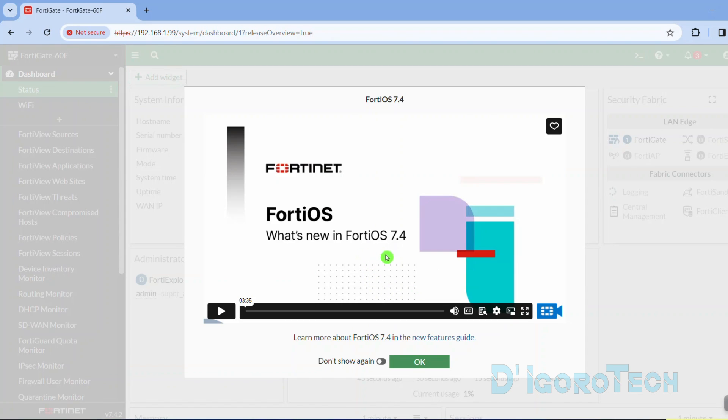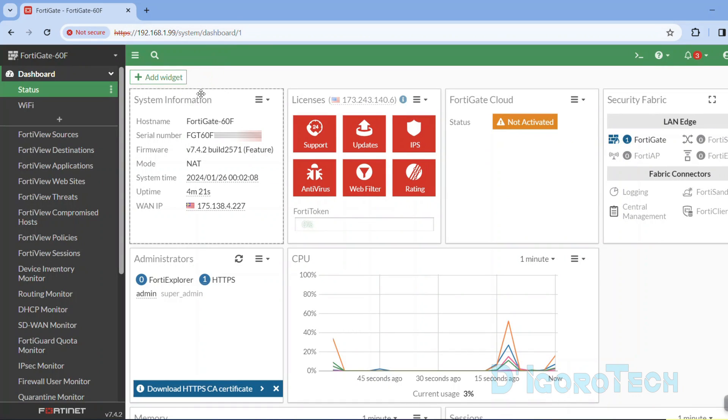You can watch what's new in FortiOS 7.4. To permanently disable this window, tick don't show again then click OK to proceed. Now we are at the dashboard.